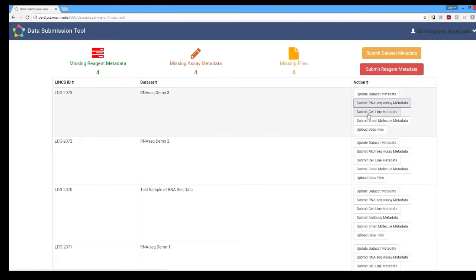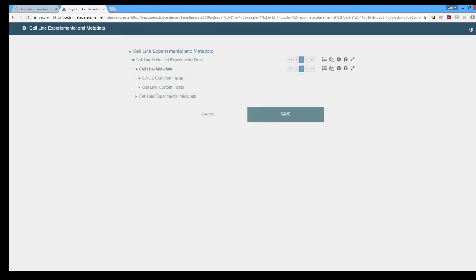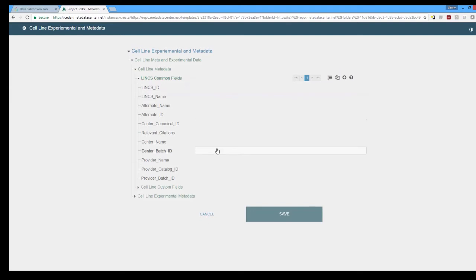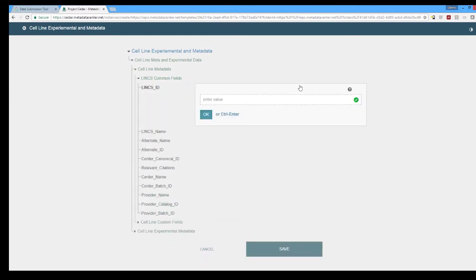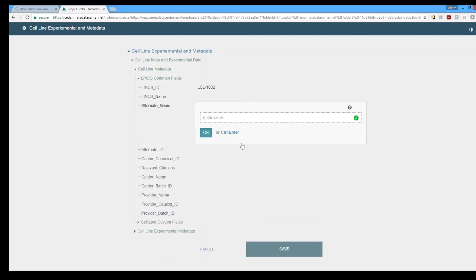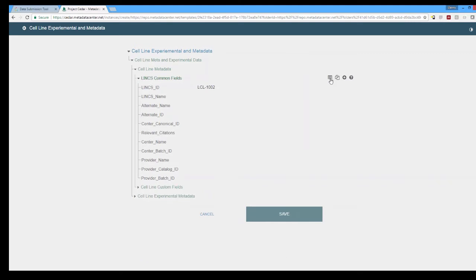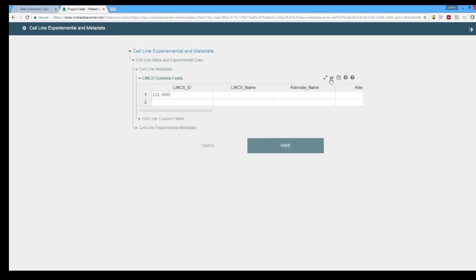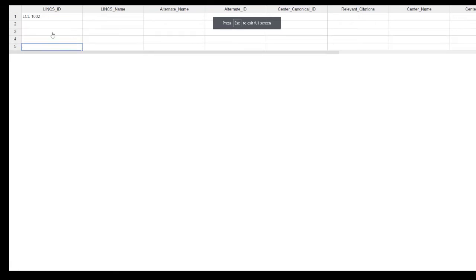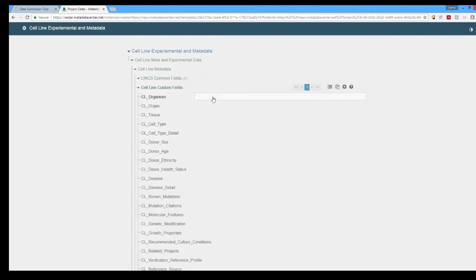Going to the cell line metadata you'll see several key features here. Under the cell line metadata category you'll see we have the Lynx common fields and the cell line custom fields. The Lynx common fields are so called because they are in every single type of reagent metadata that we have whether it's a cell line, a small molecule, a protein, antibody, or anything else that's used. They will always be the same and these are primarily identifiers and canonical names that are utilized for these particular reagents. We can also change this to a spreadsheet view so that we're able to copy and paste directly from something like an Excel spreadsheet so you can have multiple entries simultaneously again looking at ease of use for the user.